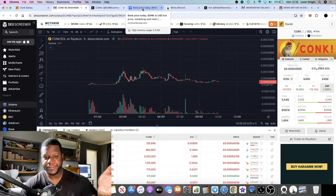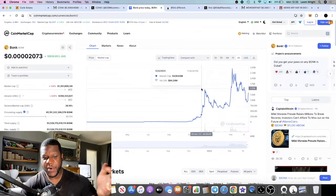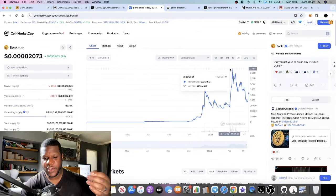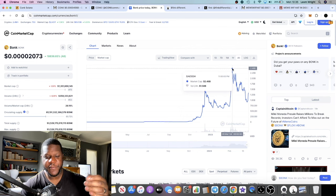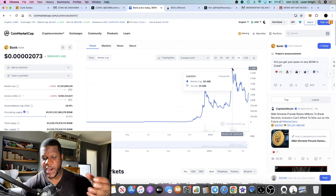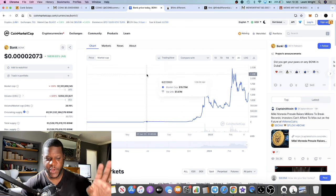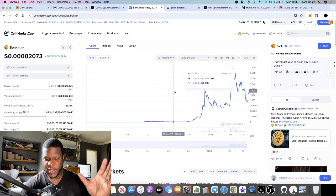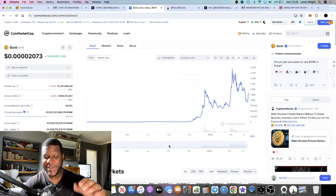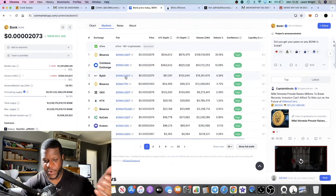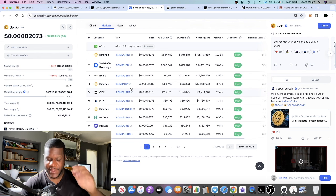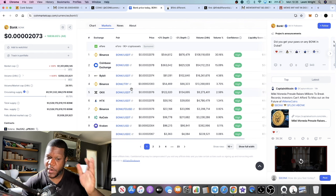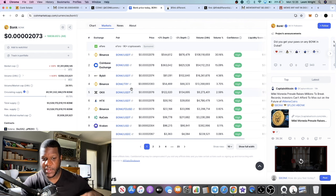If we look at Bonk, Bonk actually went to just under 3 billion market cap at its peak, 2.4 billion, so just under two and a half billion dollar market cap. And it's not over yet in my opinion. It's currently sitting at 1.3 billion. But Bonk is listed on Binance, it's listed on Coinbase, it's everywhere.